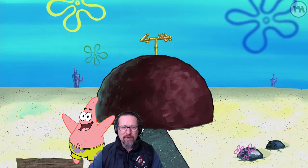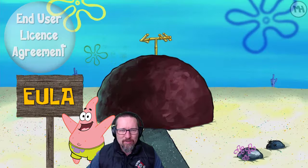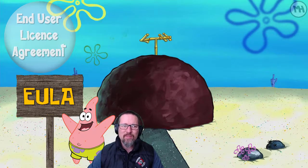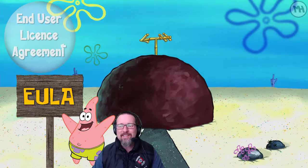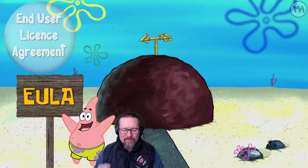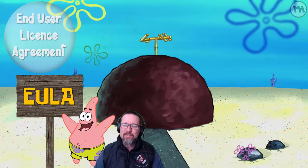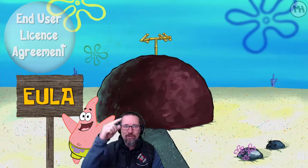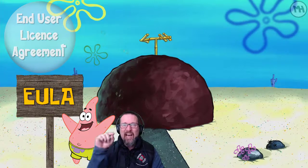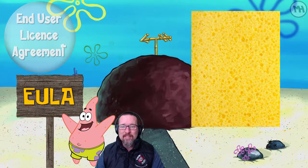Here we have Patrick, who went and installed something on his computer and encountered a EULA — an End User License Agreement. The EULA states the terms and conditions for the installation and usage of the software, and you must agree to these terms before you can install it. You've seen this before — it's where you have to read all the text and click 'I agree' before installing.